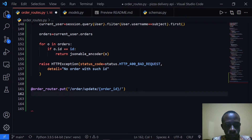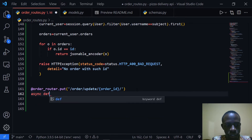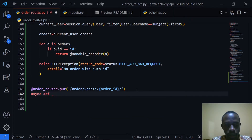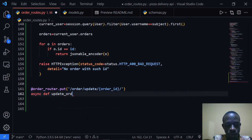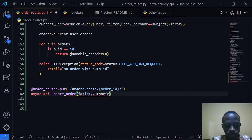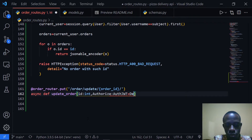Then I'm going to say async and then def. We're going to specify our function as update — in this case it's going to be update_order. Then we'll specify the ID which is going to be an integer. We're also going to protect this, so authorize is going to be of type JWT, and this is going to be for the Depends parameter.